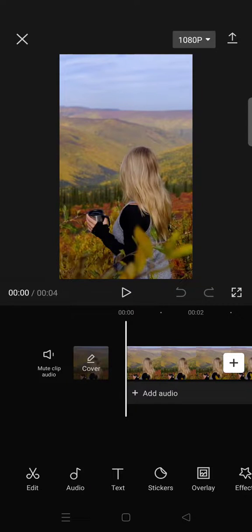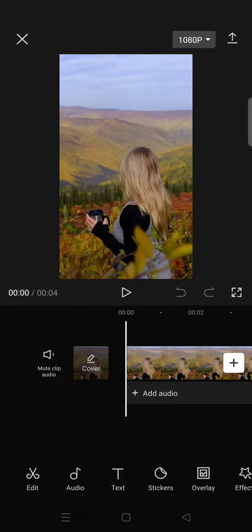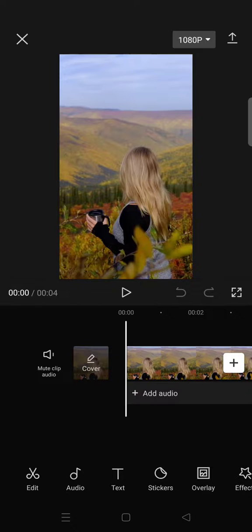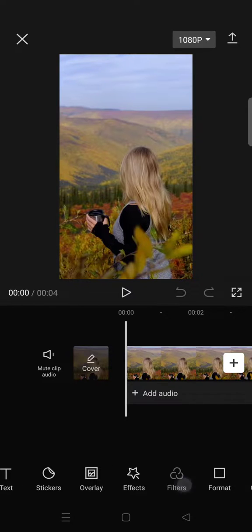Hi guys, welcome back to this channel. In this video I'm going to show you how to make a dark aesthetic filter on CapCut. First, import your video to CapCut and then go to Filters.